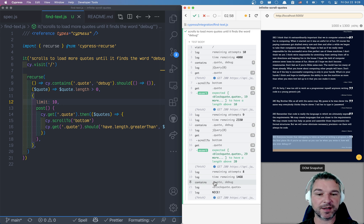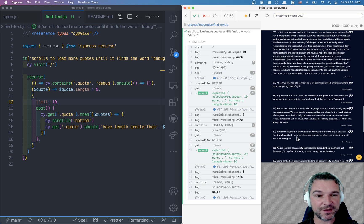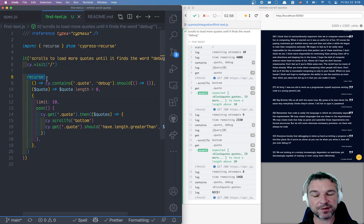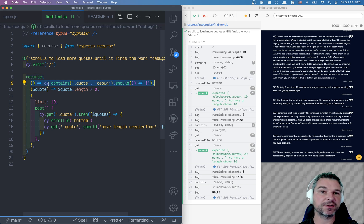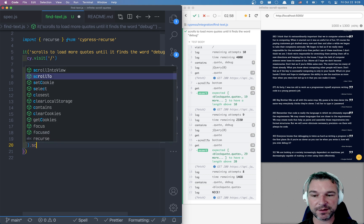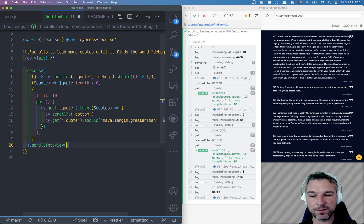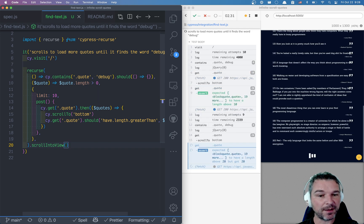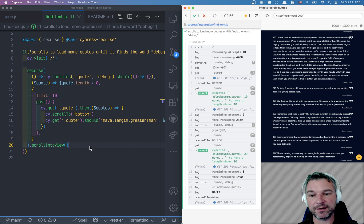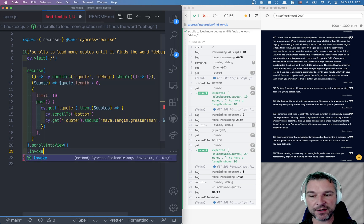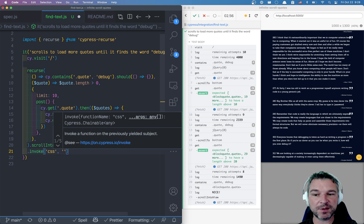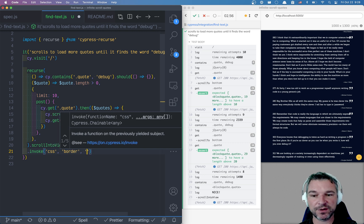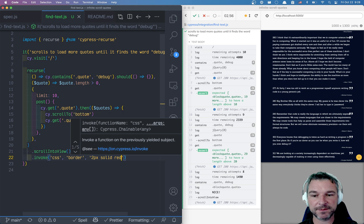Now I do want to actually see this quote. So the Cypress recurse function yields whatever the first function returns, in this case that element. So we can say scroll into view the quote that you find and just to make sure it's really really obvious why don't we give this quote a highlight. So we'll invoke a jQuery method called css and we can say for example border 2 pixels solid red.